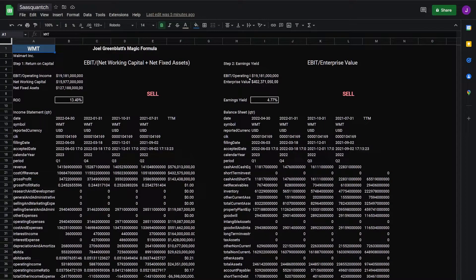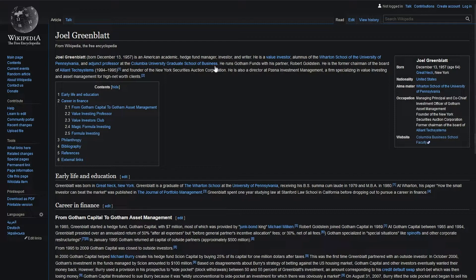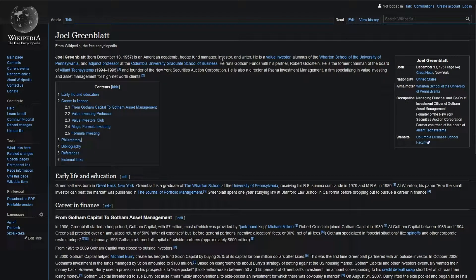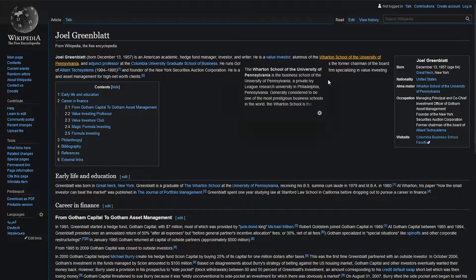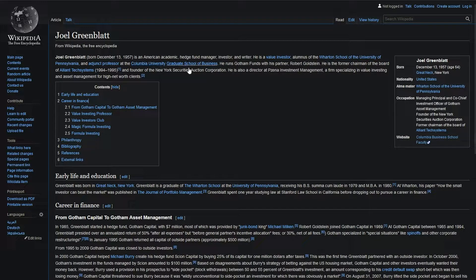First let's take a look at who Joel Greenblatt is. American academic, hedge fund manager, investor and writer, value investor, professor at Wharton and Columbia.